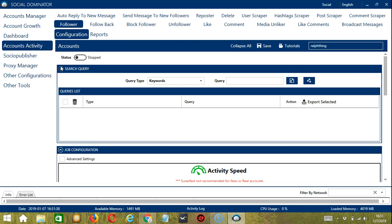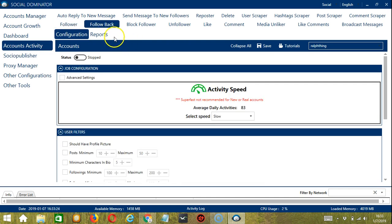You can also see the available activities which can be automated on Instagram through Socinator. Let's go to the follow back tab over here because we want to follow back our followers on Instagram.